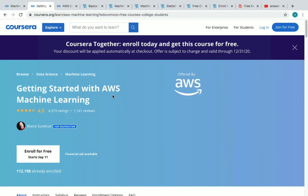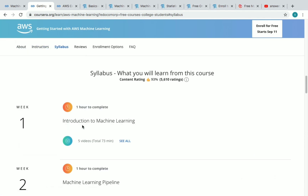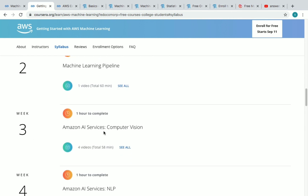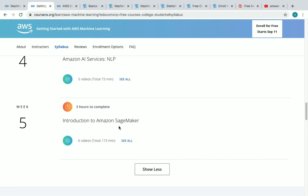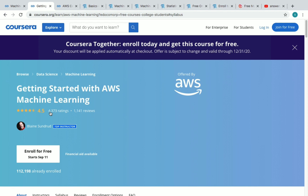The second course is Getting Started with AWS Machine Learning, offered by Amazon Web Services on Coursera. More than 1 lakh students have enrolled so far. It takes approximately 8 hours to complete and is an intermediate level course. Skills covered include AI, machine learning, Amazon SageMaker, NLP, and computer vision. The syllabus spans five weeks: introduction to ML, machine learning pipeline, Amazon AI services for computer vision, Amazon AI services for NLP, and introduction to Amazon SageMaker.